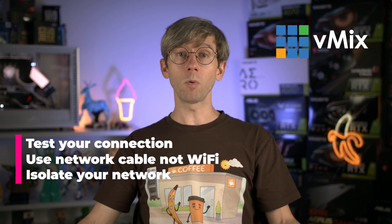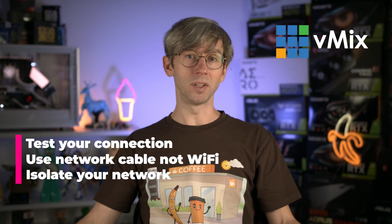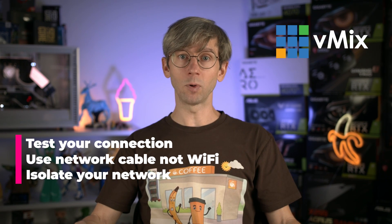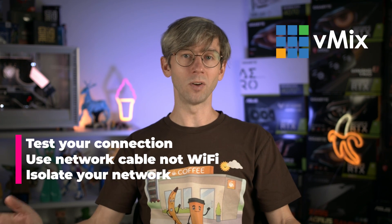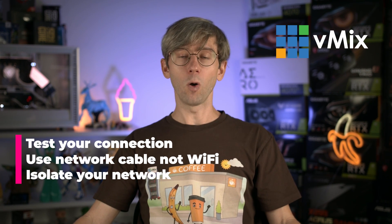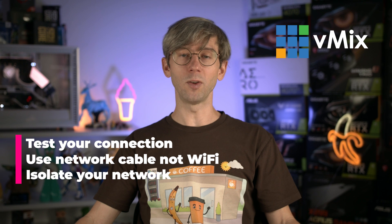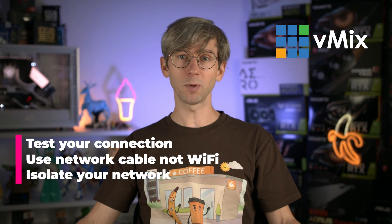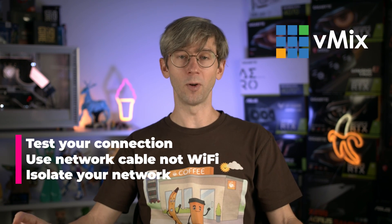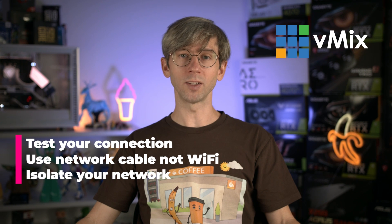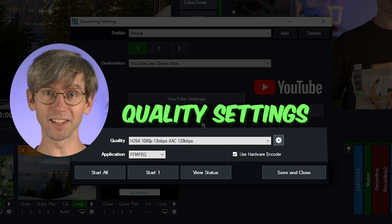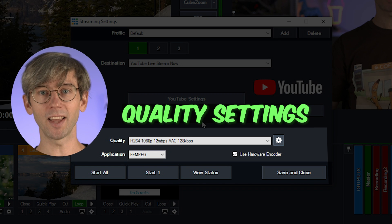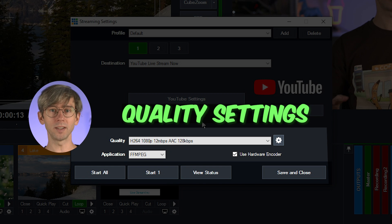Now I would also recommend using hardwired internet using an ethernet network cable as wi-fi might be inconsistent when you're connecting via your computer. Also please try and make sure that you've isolated your network as much as possible so you don't have a lot of other people trying to upload and download while you're trying to stream. All right, so that was a little long but how does your internet connection and your speed affect your quality settings down here?